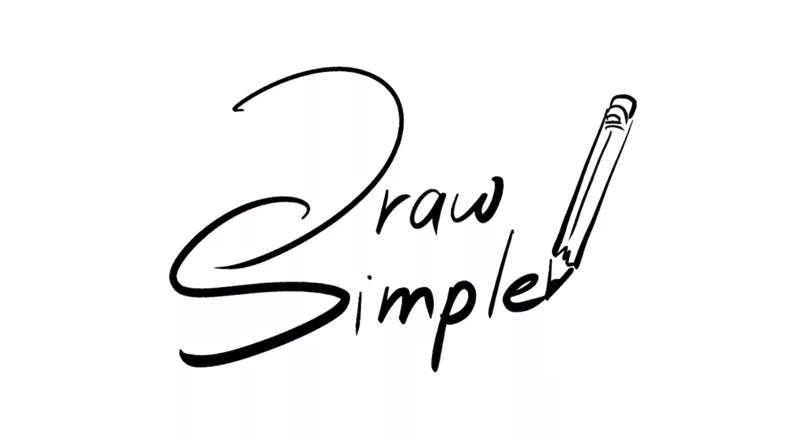Hi! Welcome to How to Draw Simple. Today we're going to learn how to draw a roast turkey.